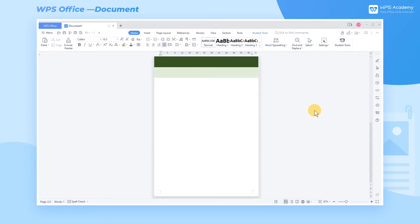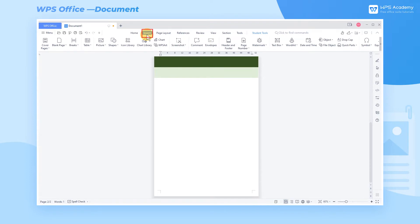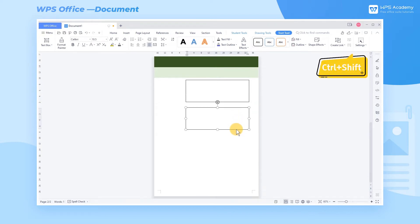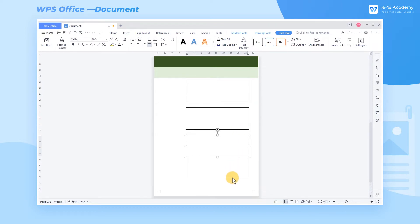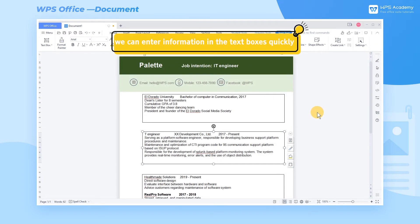We recommend you insert text information with text boxes, making it convenient to adjust later. Head to the Insert tab and click Text Box. Insert a text box with the proper size, and press the shortcut Ctrl+Shift to copy the remaining text boxes vertically. Next, we can enter information in the text boxes quickly.